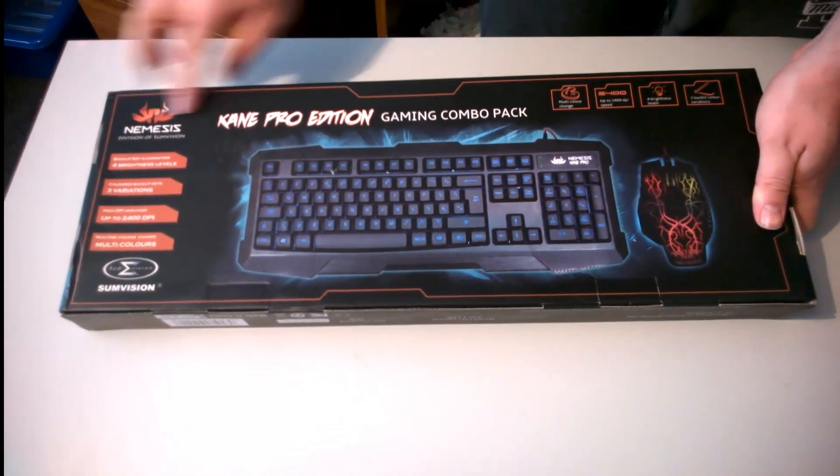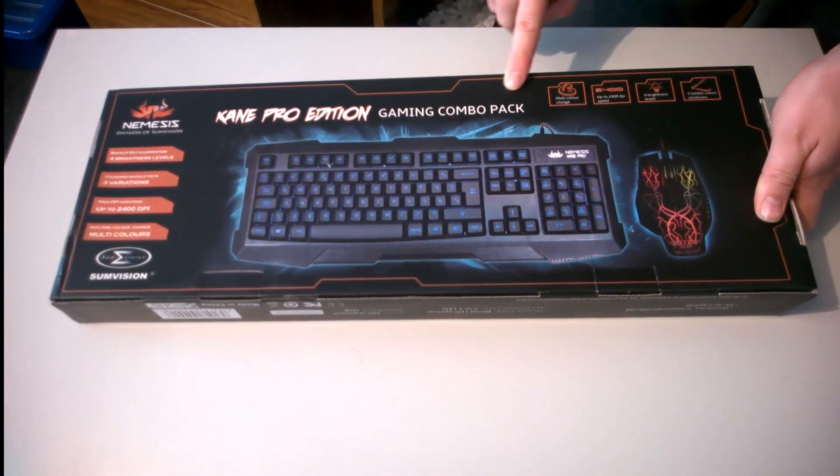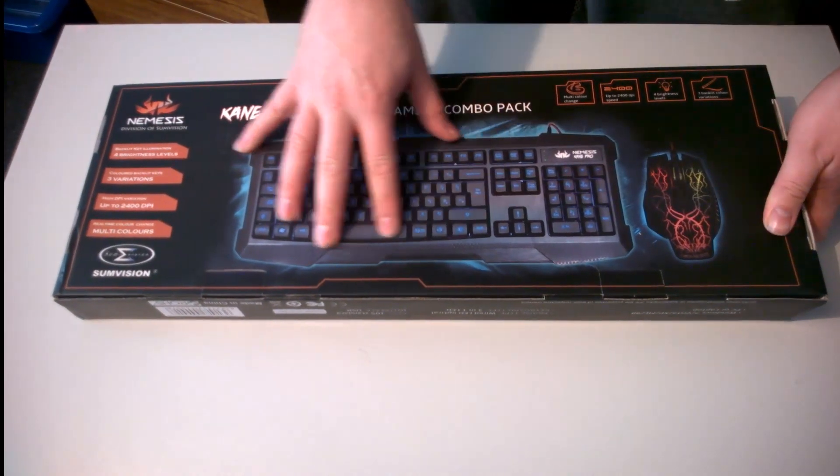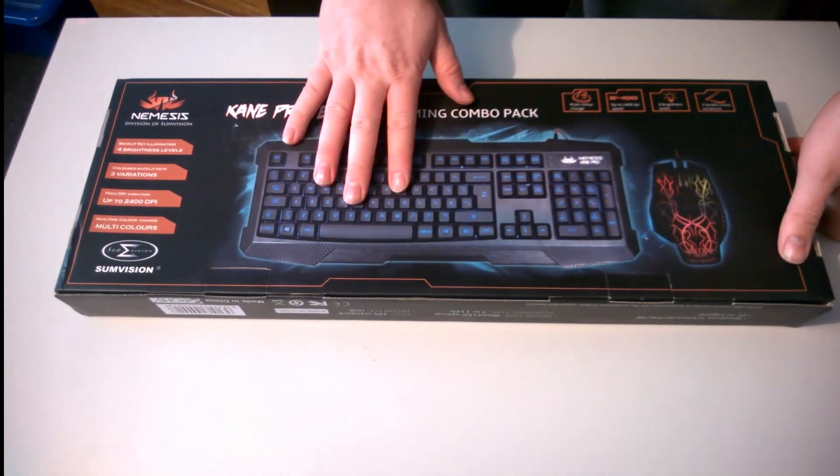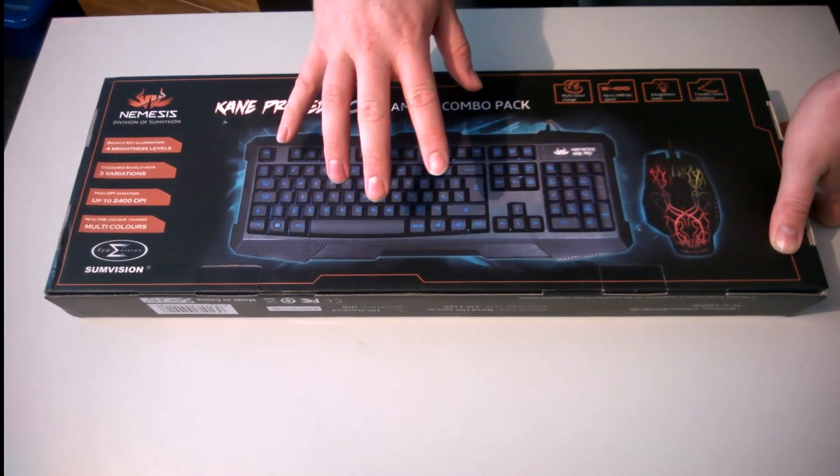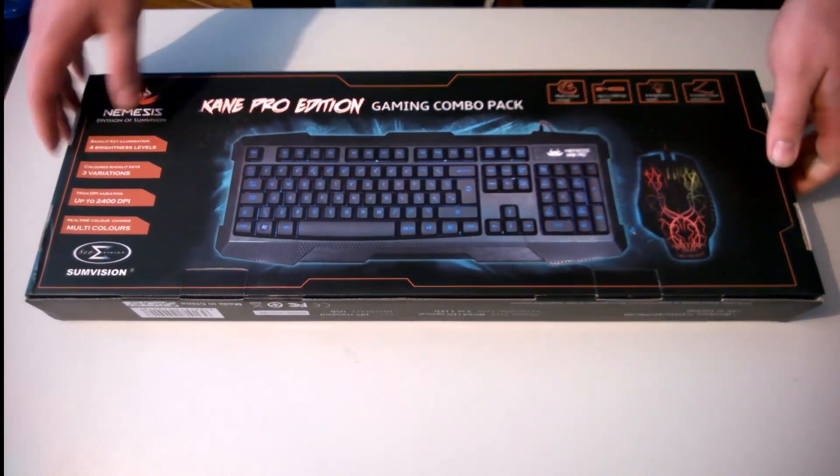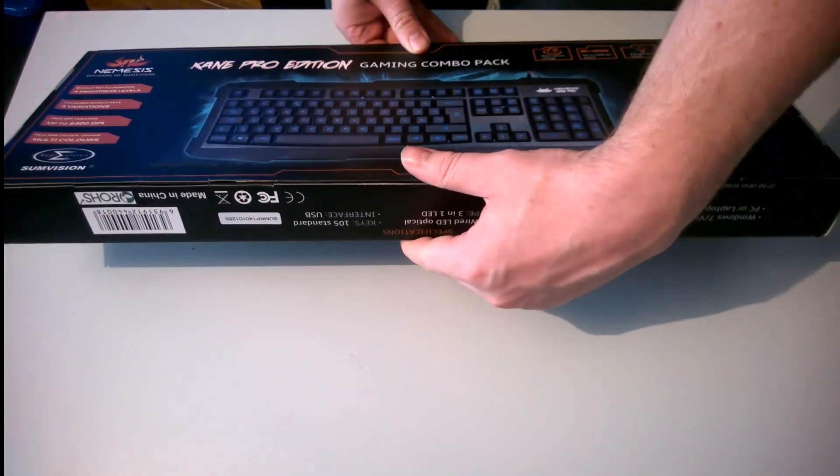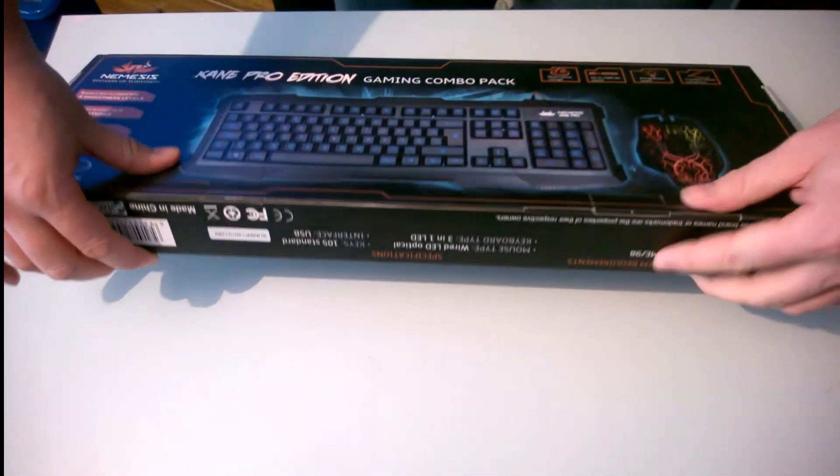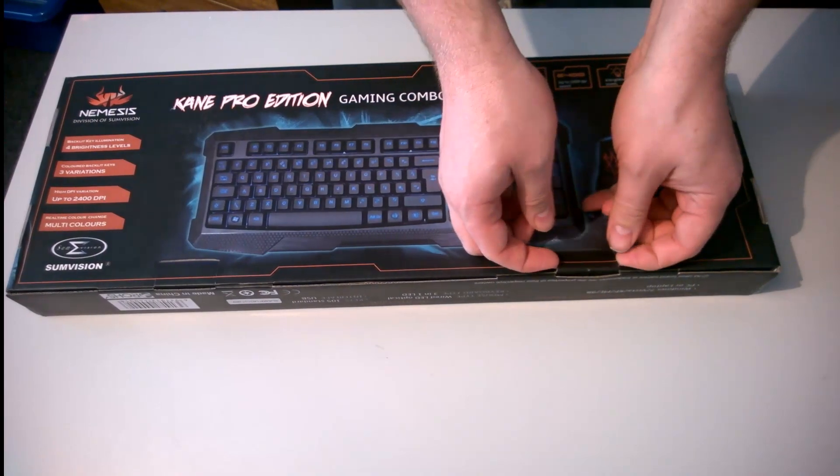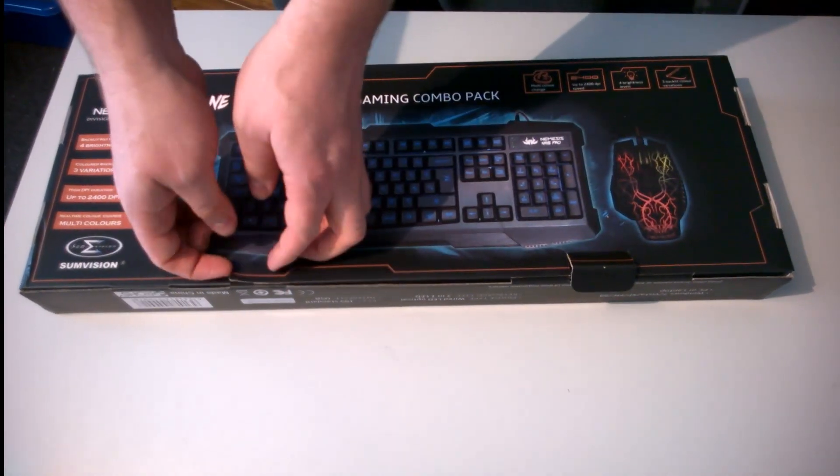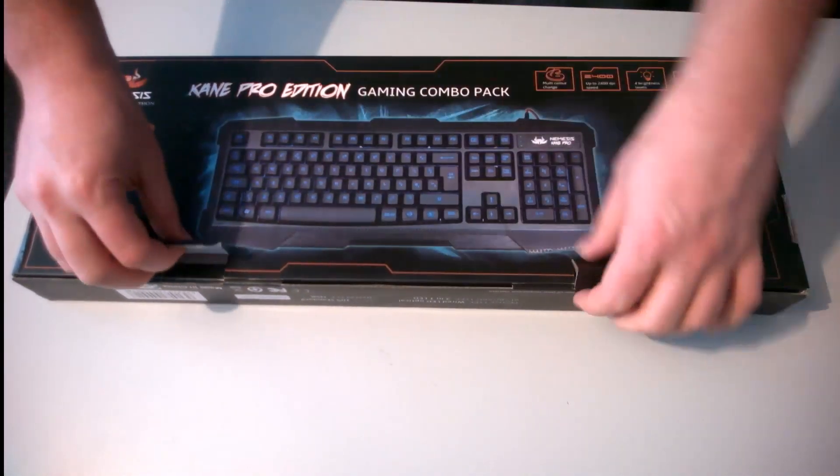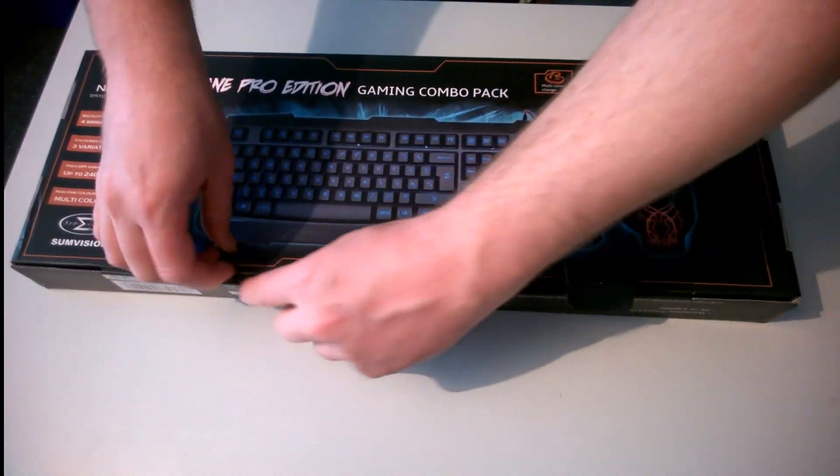Okay, we have the Cayenne Pro Edition Gaming Combo Pack. It's an aluminum keyboard with blue, red, and purple lighting—or maybe blue and red, I'm not sure. Anyway, it comes with the mouse as well. Very cheap product, probably from China. It cost me £17.99 on eBay, so I thought I'd do an unboxing video for it.